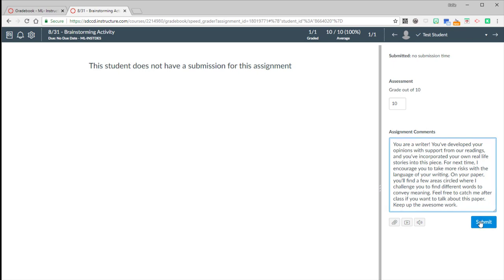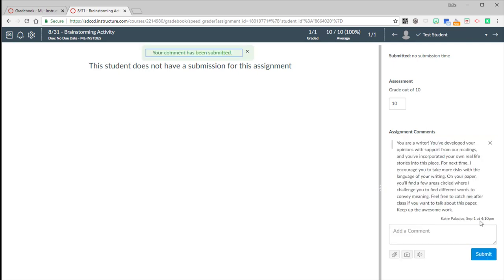So then I hit submit. And those grades should now be available to our test student. So let's go over to test student.